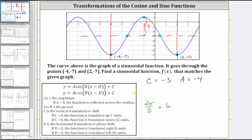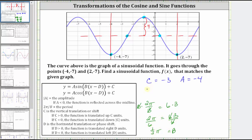To solve for B, we multiply both sides by B. Simplifying on the left, we have two pi; on the right, we have six B. Dividing both sides by six and simplifying, we have B is equal to two-sixths pi, which simplifies to one-third pi. So now we know B is equal to one-third pi.